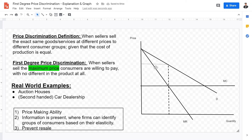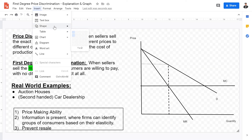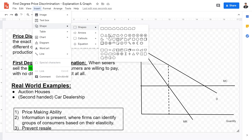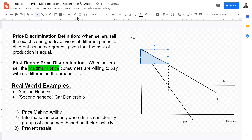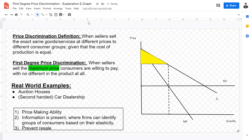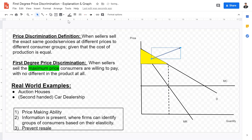Firms will want to charge at this profit-maximizing point. At this level, the triangle above the price line and below the demand curve represents consumer surplus. However, if firms charge at the maximum price consumers are willing and able to pay, then consumer surplus does not exist, and this entire section becomes monopoly profit.